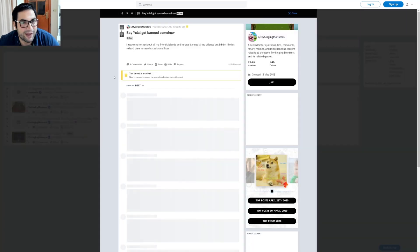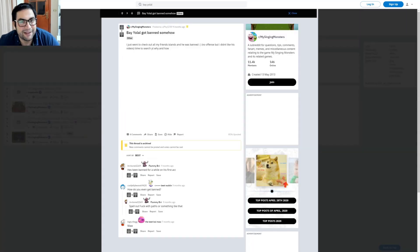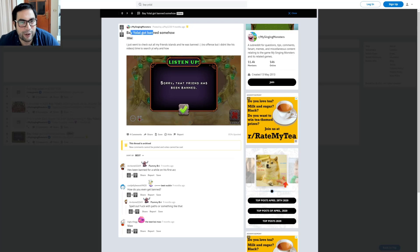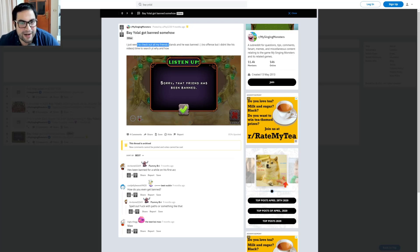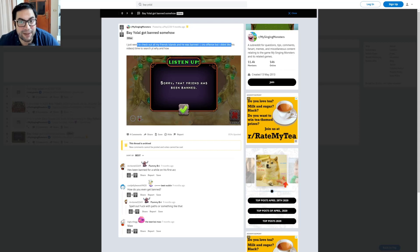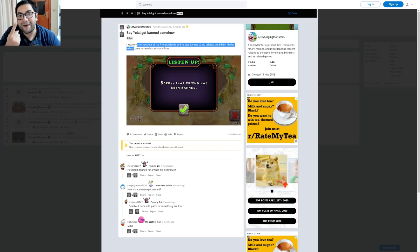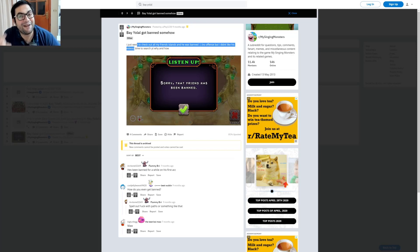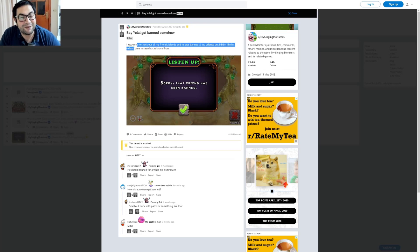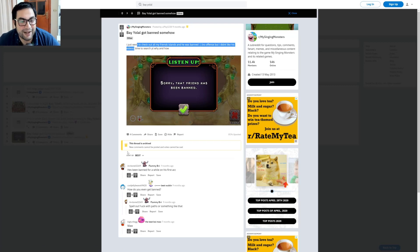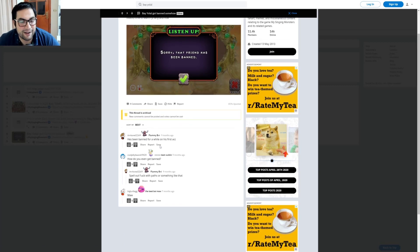And the last one. Nine months ago, Bayolal got banned somehow. 'I just went to check out all my friends' islands and he was banned. No offense, but I didn't like his videos.' Come on, I just made more than 5,500 videos for you. At least one video could make you feel entertained and happy. I believe, at least. Time to search YouTube for why and how. All right, this thread is archived.